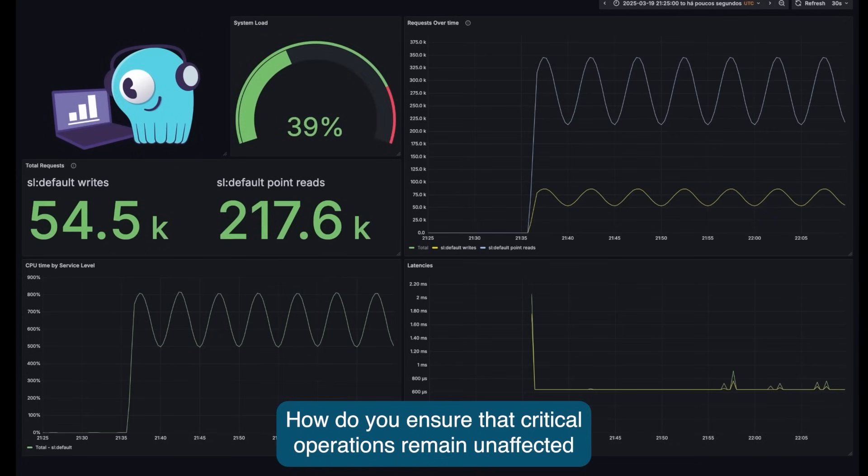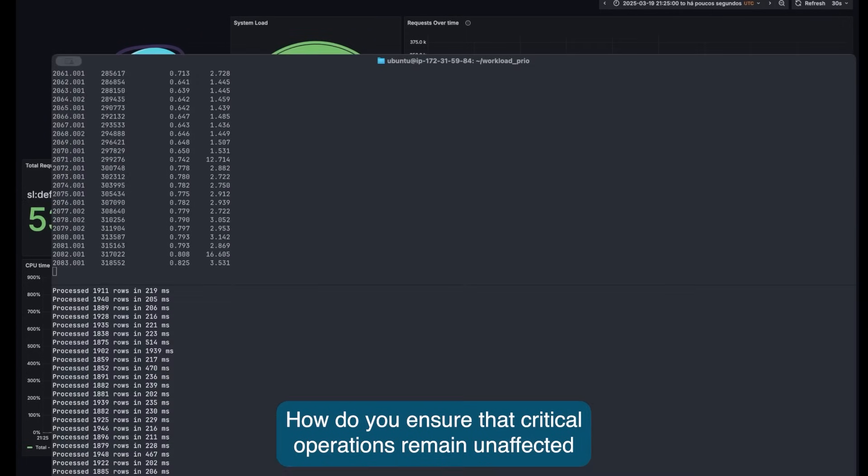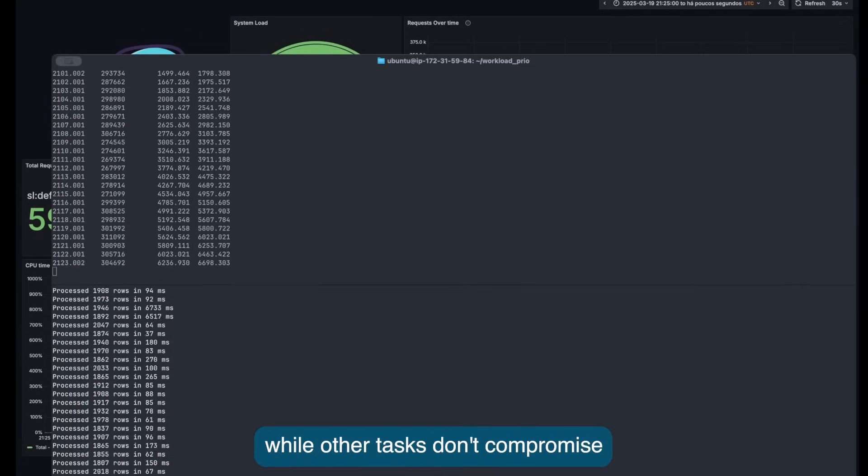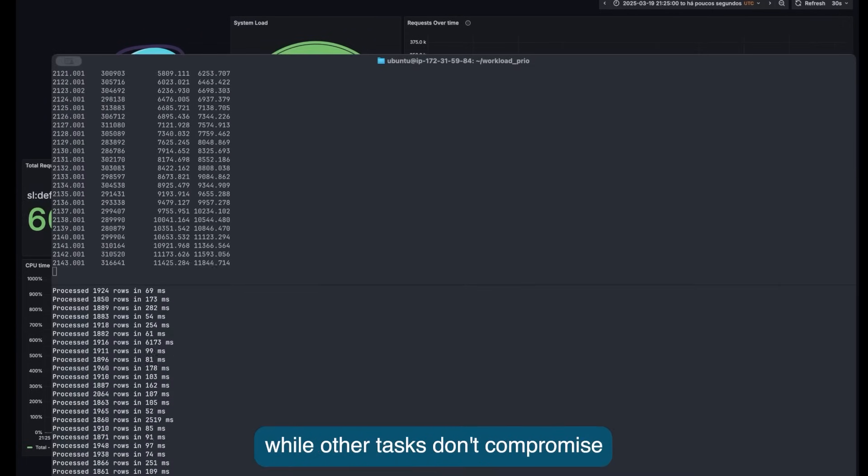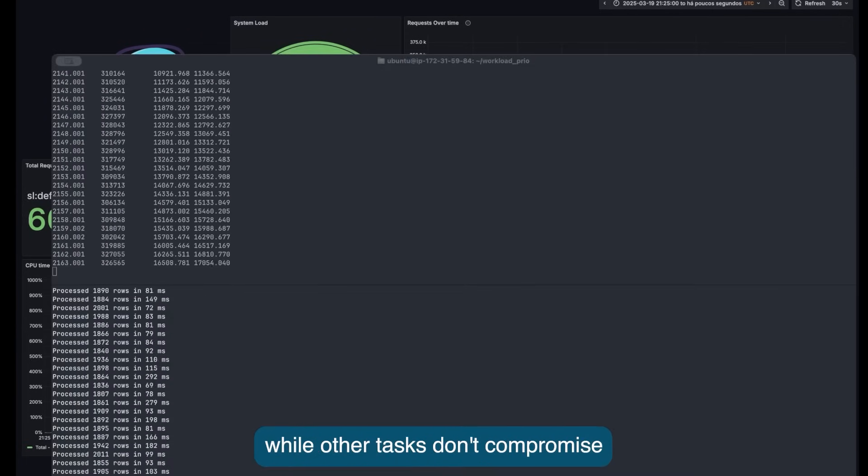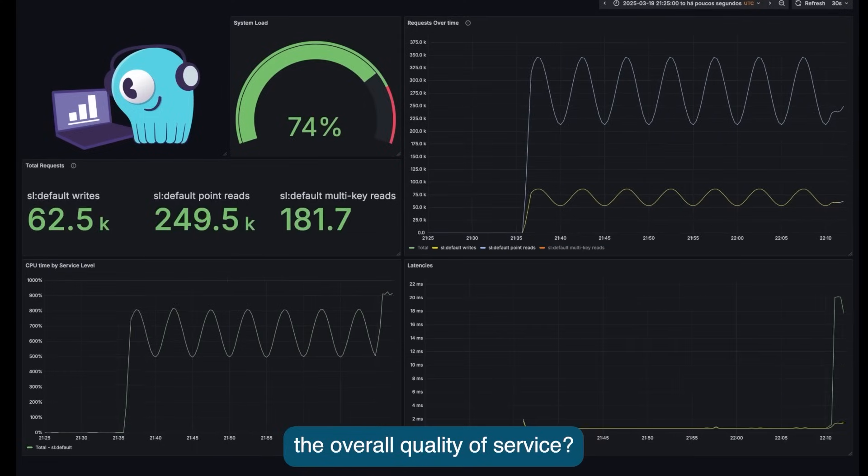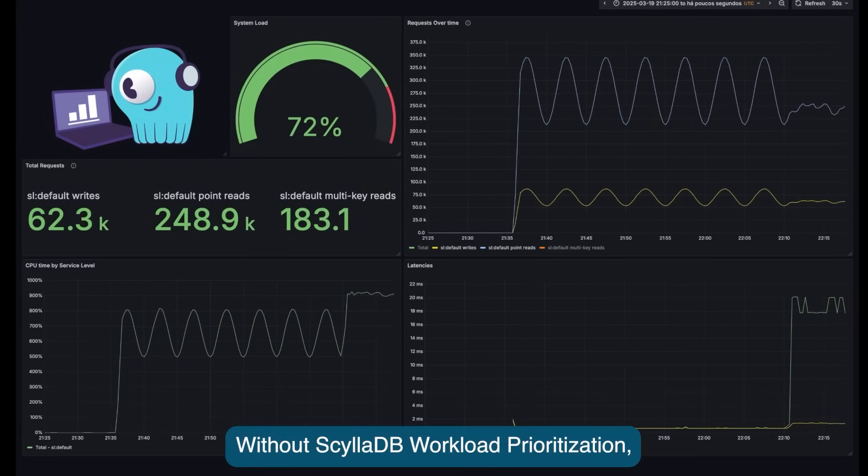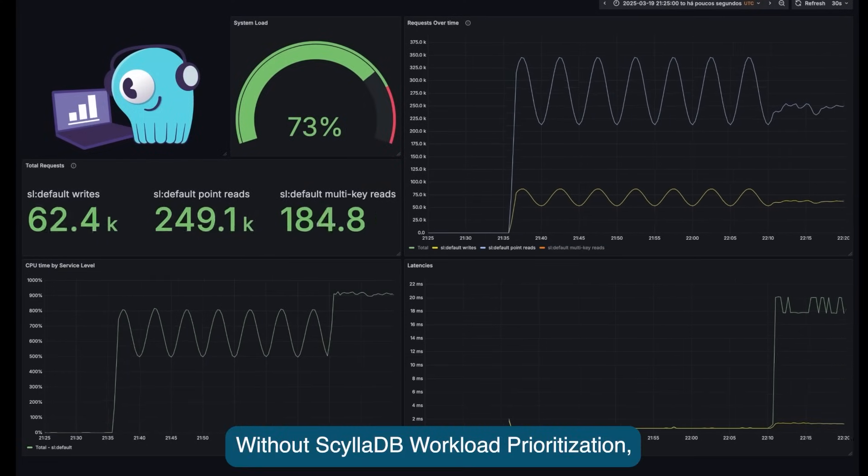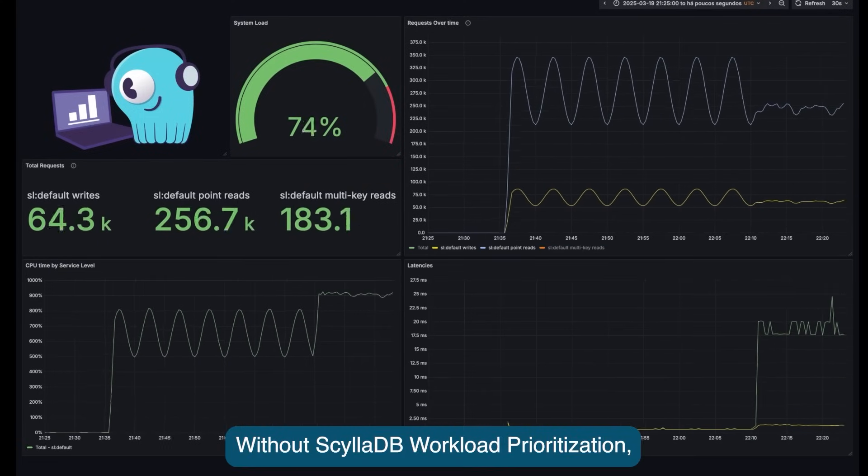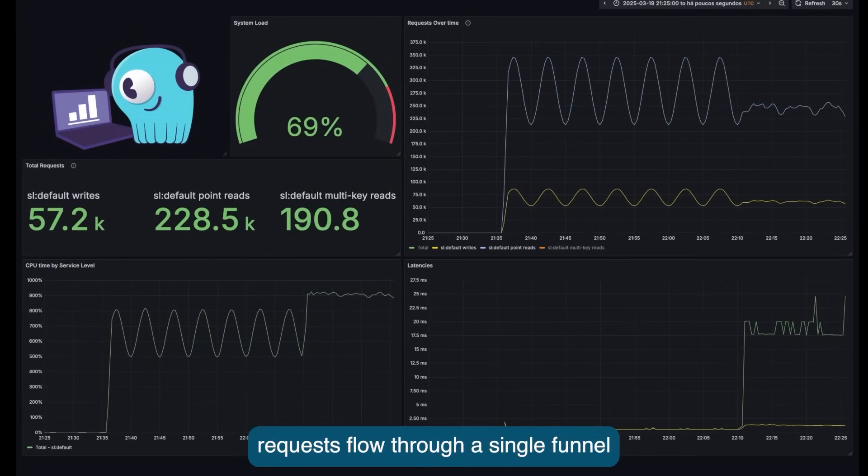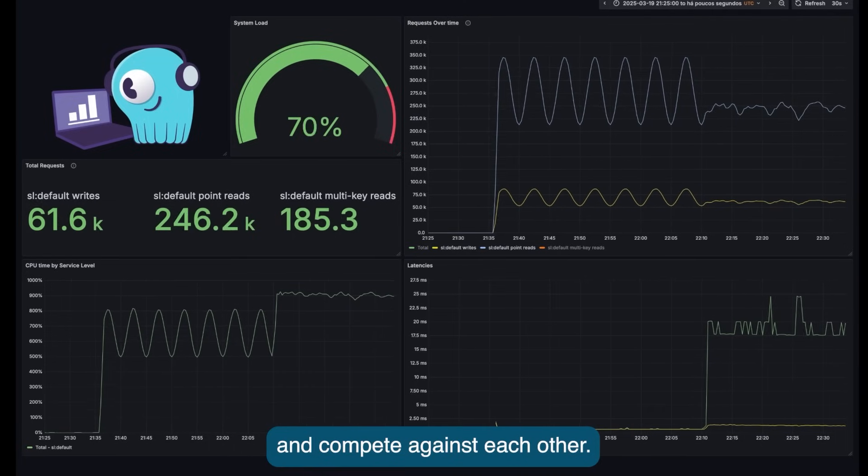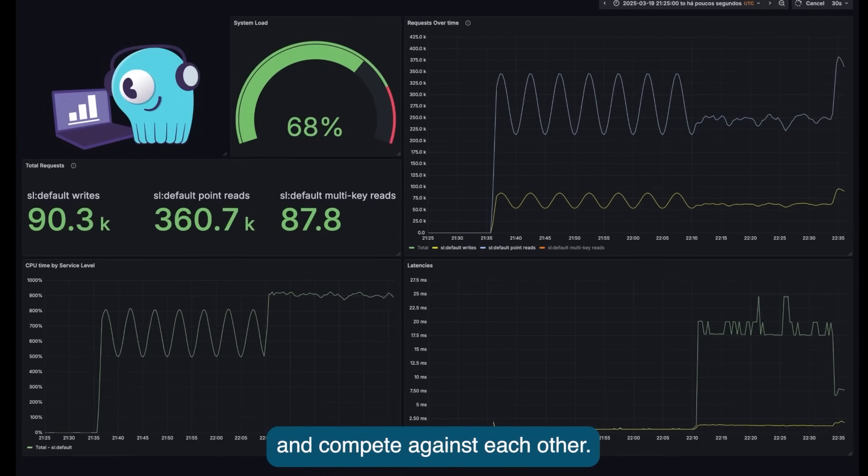How to ensure that critical operations remain unaffected while other tasks won't compromise the overall quality of service? Without ScyllaDB workload prioritization, requests flow through a single funnel and compete against each other.